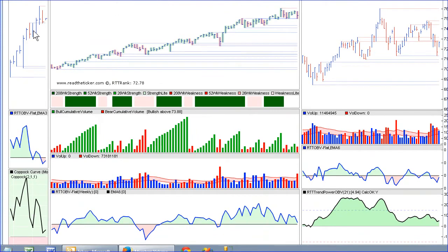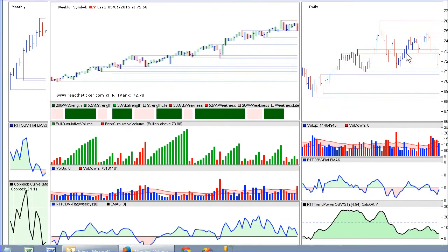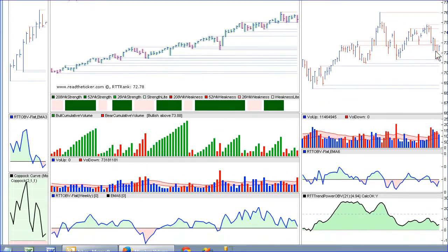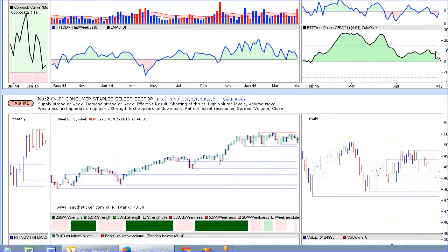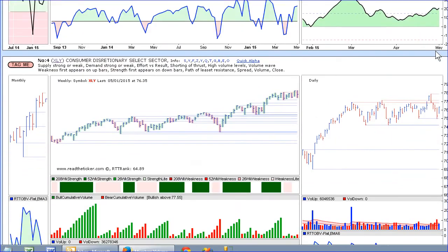We end up having a monthly chart with RTT OBV flat and a tight copy pot curve. Here we've got weekly with some volume waves and RTT OBV, and here we have daily. I primarily use this to gauge what's going on in the monthly, and I could just go scrolling down symbol after symbol to see what's going on.